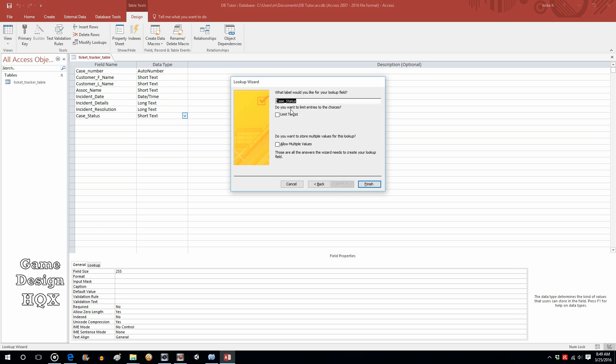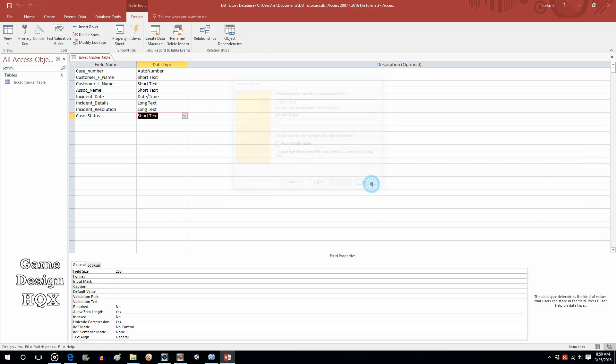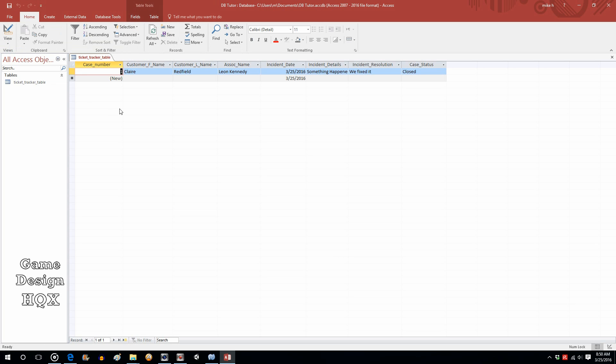Do you want to limit entries to the choices? Yes. Limit to the list. Do you want to store multiple values for this lookup? No. We want these to be mutually exclusive. Then we click on finish. Go ahead and save.